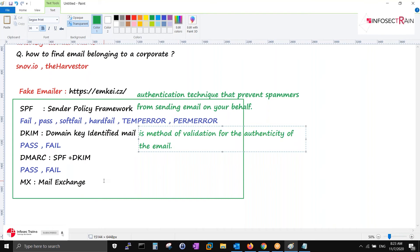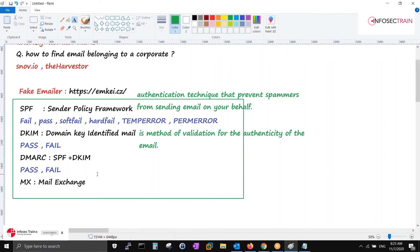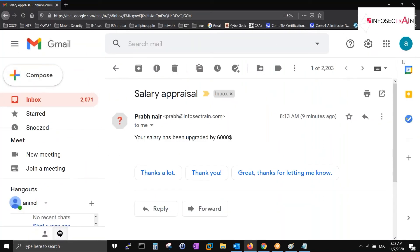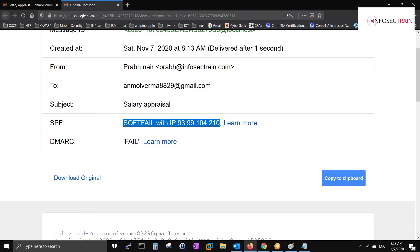For SPF status: fail means the email will land directly in your spam box. Pass means it will come into the inbox. To see the status, go to your email, open it, and click 'Show Original'. You can see the mail server IP and the SPF status. In this case it shows soft fail, and DMARC is failing - meaning someone is tampering with the email for sure.